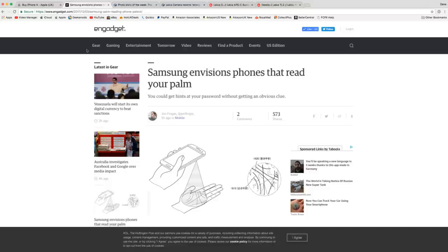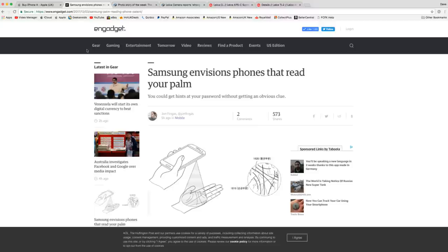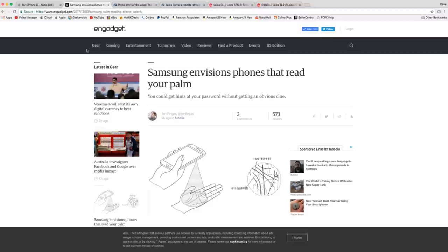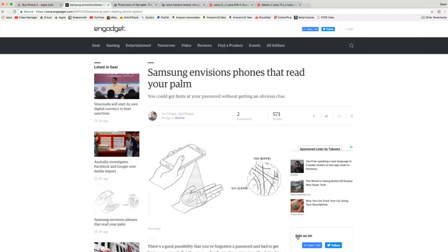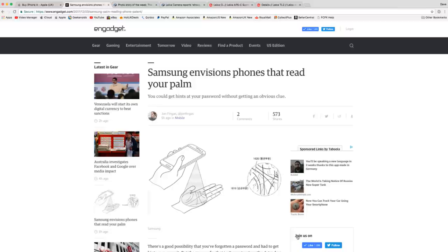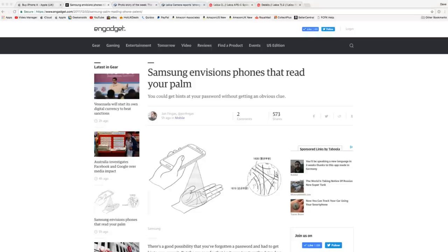The news here from Engadget is that Samsung are putting in palm reading technology into their new smartphones. We could see this in a future Samsung Galaxy S10, I don't think it's going to make it into the S9, whereby just picking up your smartphone may enable it to read the actual print on your palm and unlock your device. The diagram you're seeing on screen is showing the camera being used at quite a distance, but if they can make this technology work in close proximity so when you pick up your smartphone it's actually reading your palm and unlocking the device, how cool would that be?